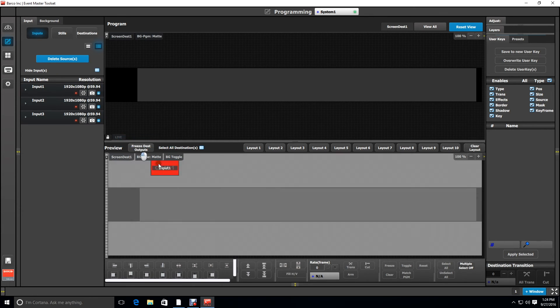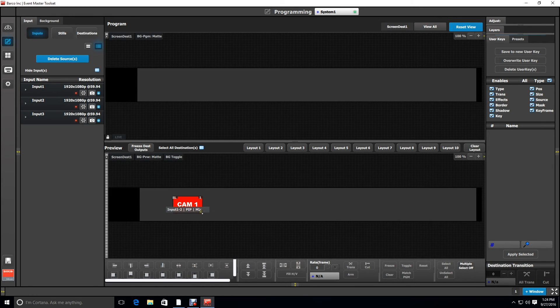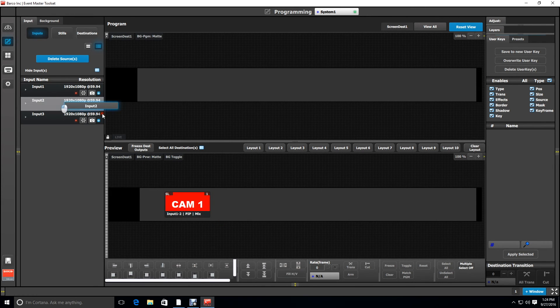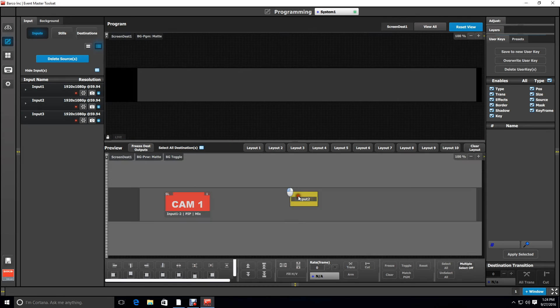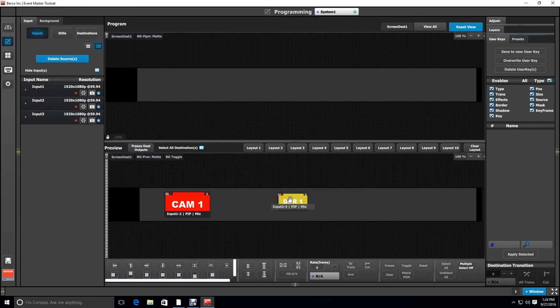Now we're going to drop some inputs into layers on the preview of this destination. Notice there's no markings to know what screen we're dropping them on or where they are in relative position on that screen.